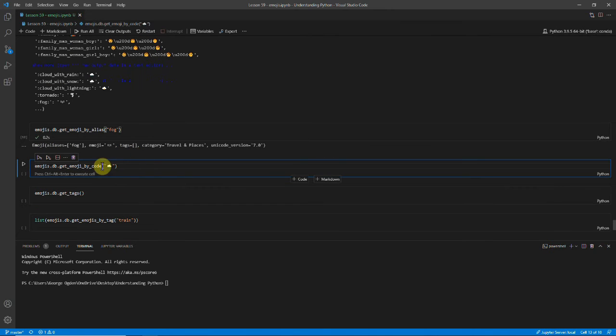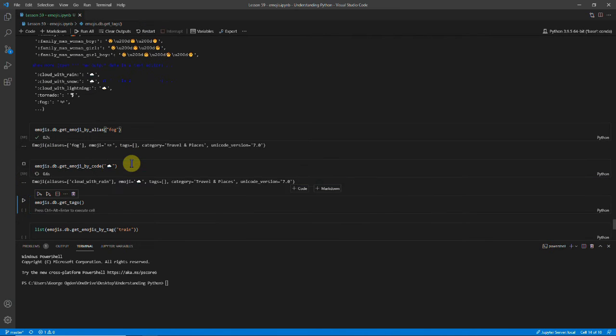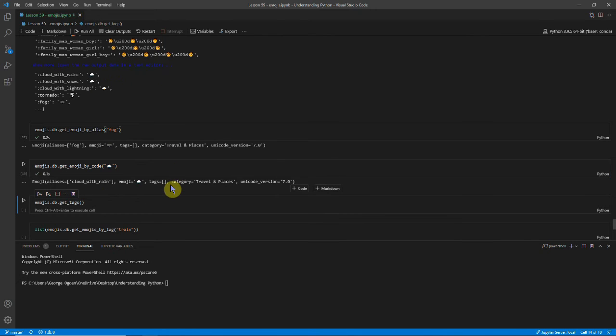We can also get it by the code. So this is the code for the cloud with rain. So you can reverse look up emojis as well.